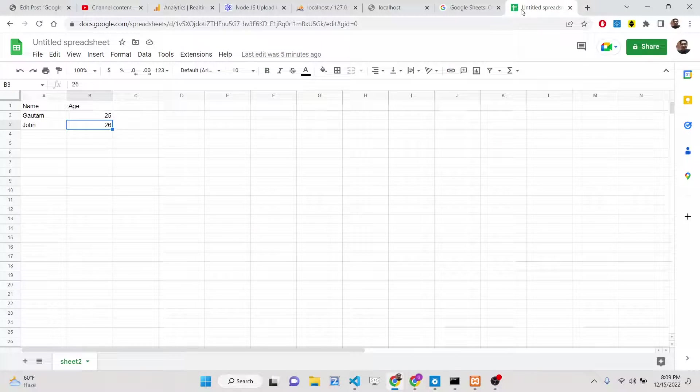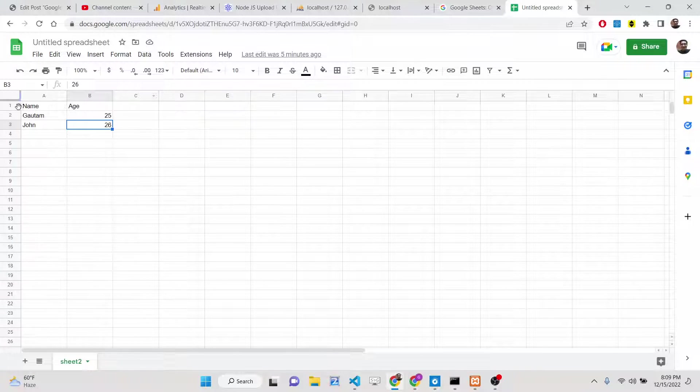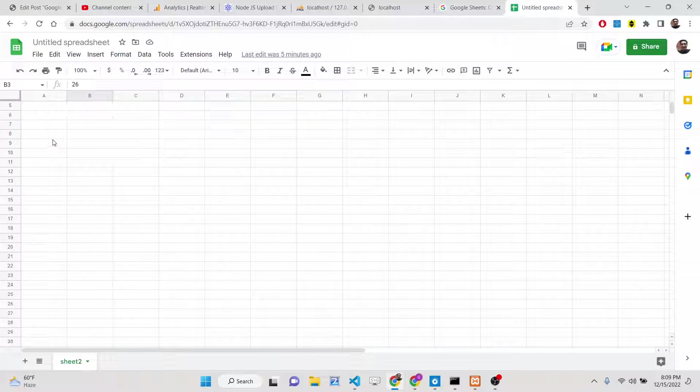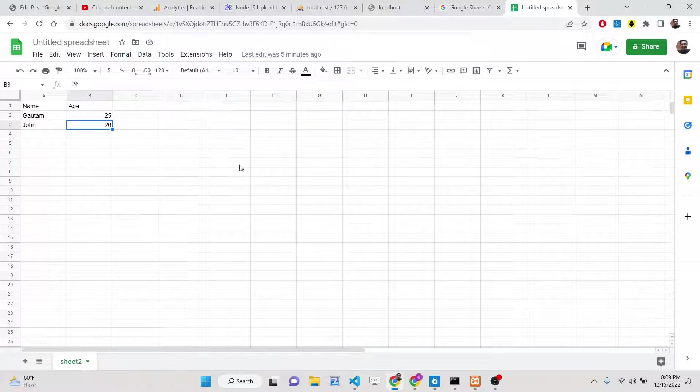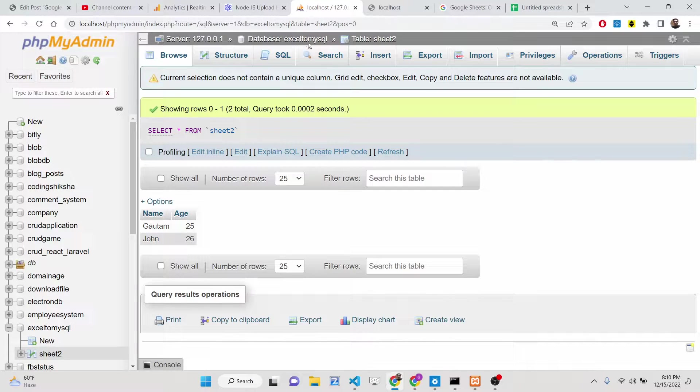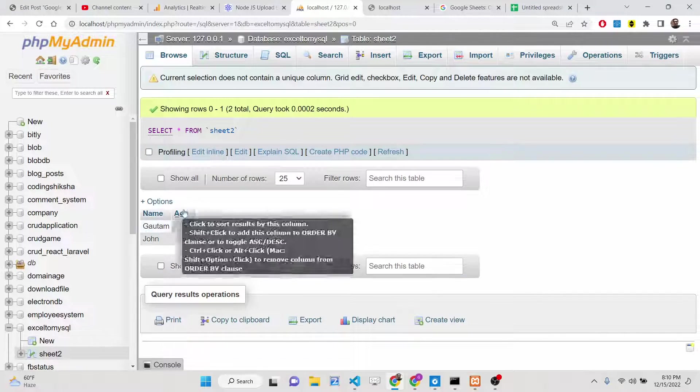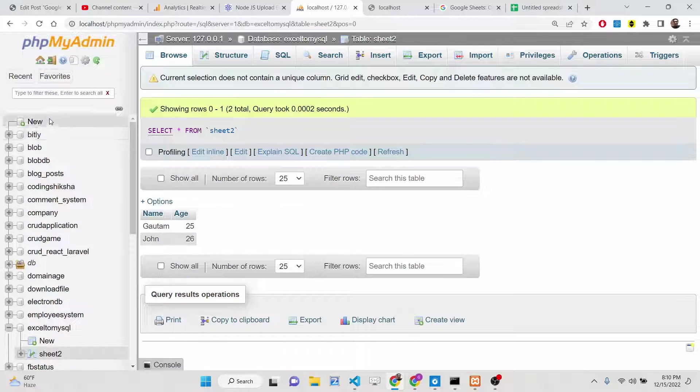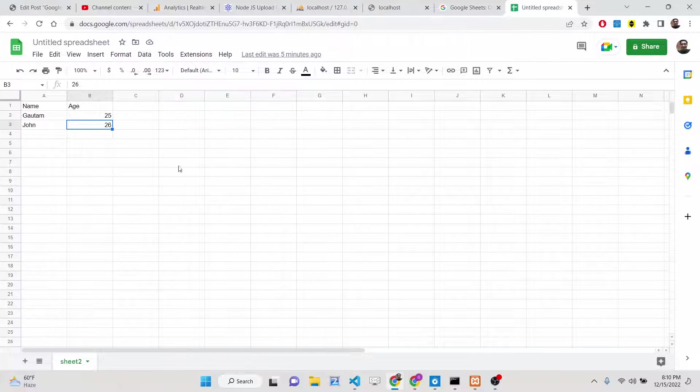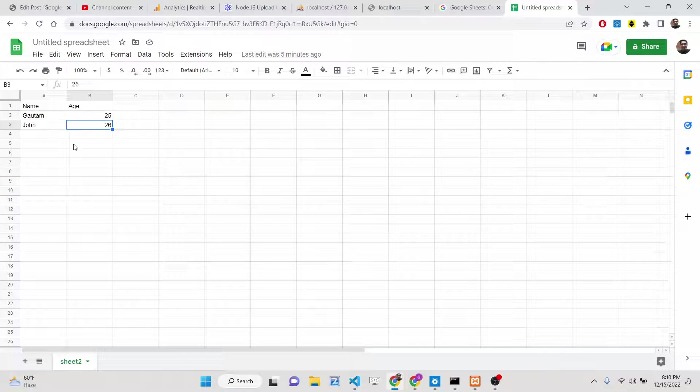Hey friends, today in this tutorial I will be showing you how you can export your Google Sheet data directly inside your MySQL database table. I will be showing you this step-by-step process here.